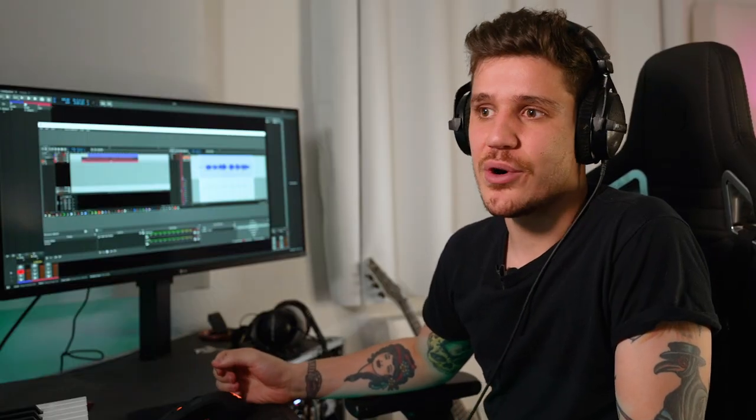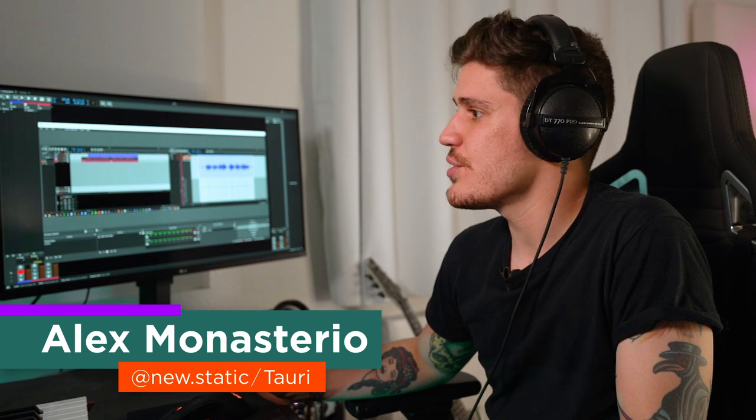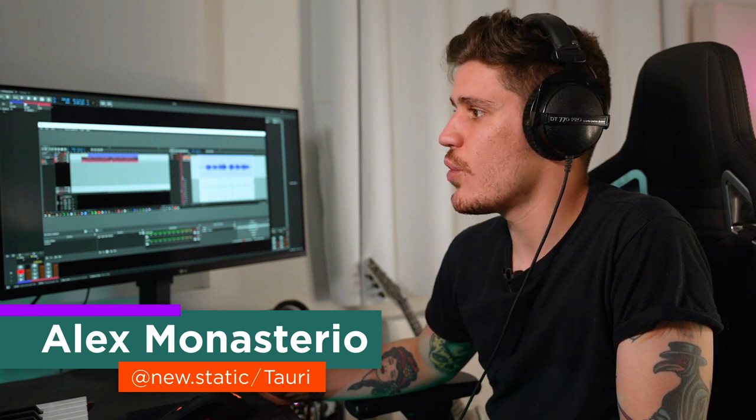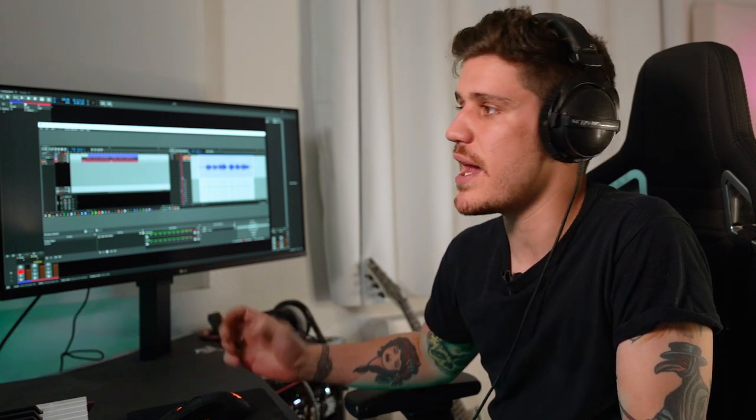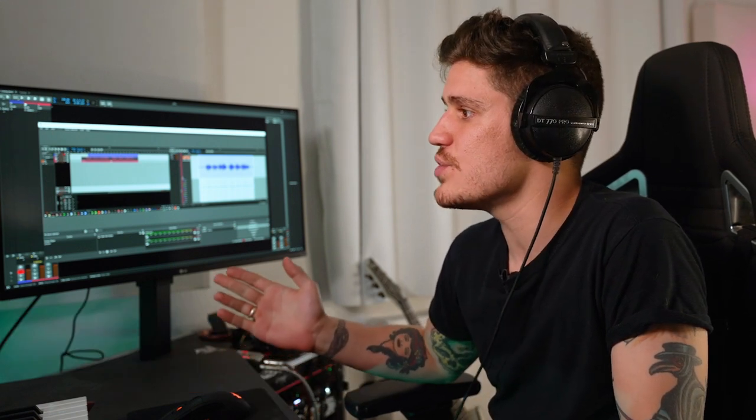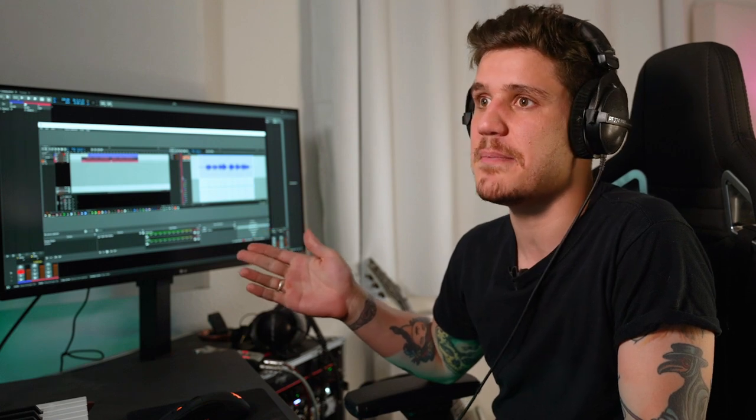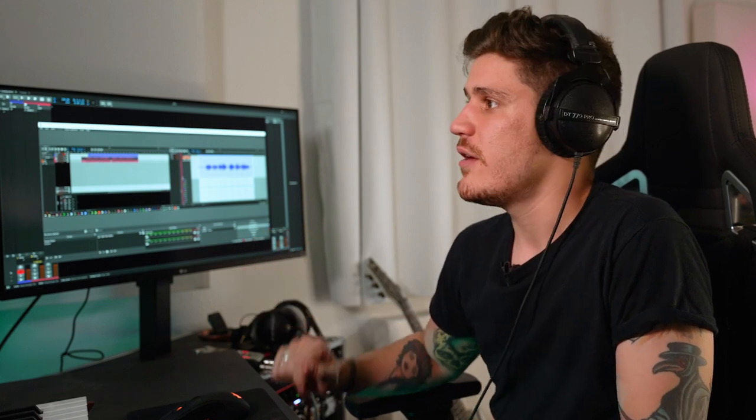Hey, I'm Alex, or New Static, and I am the producer for Tori, and I was just going to show you guys how we use comping in Bitwig.